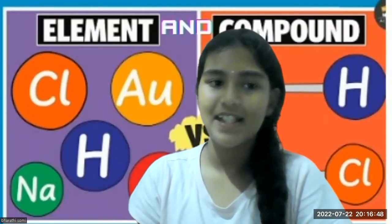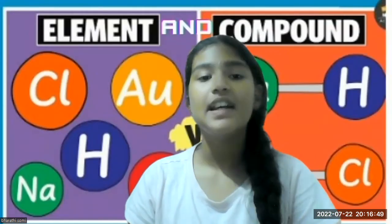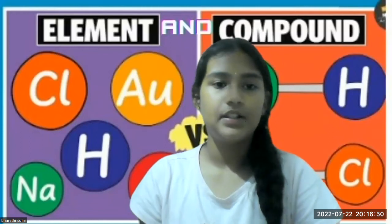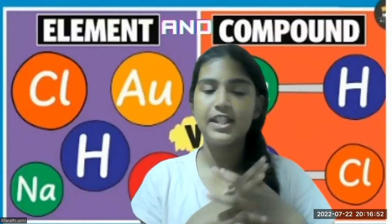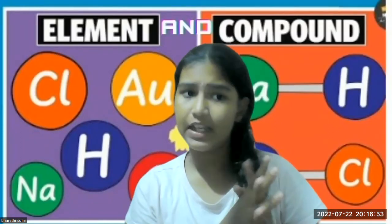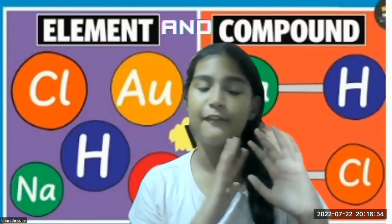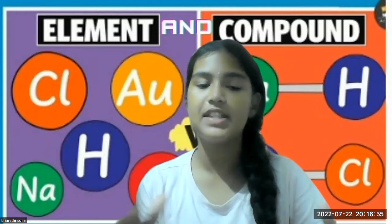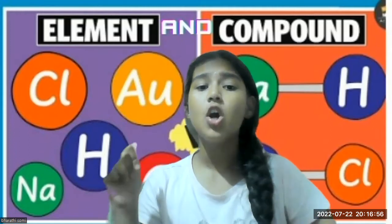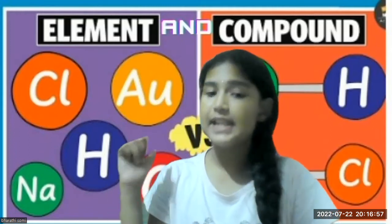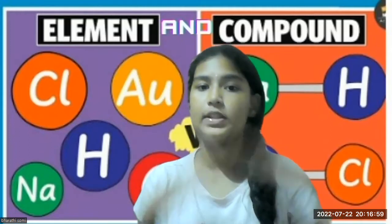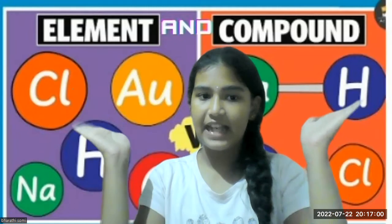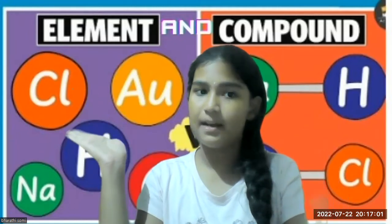Hello everyone, this is Hasini and today we are going to be learning something interesting in chemistry. Almost everything in chemistry is dependent on this topic, which is elements and compounds.